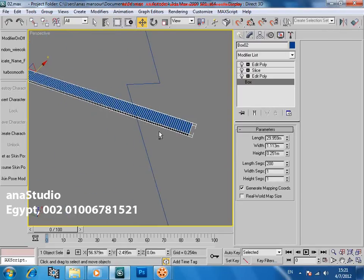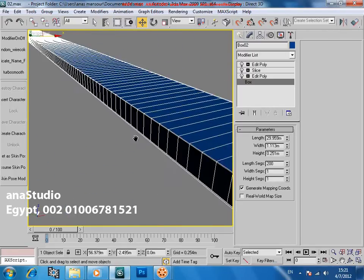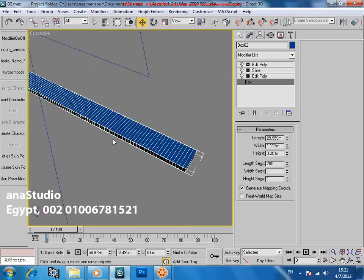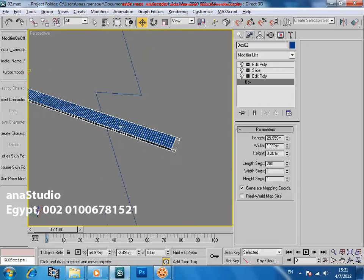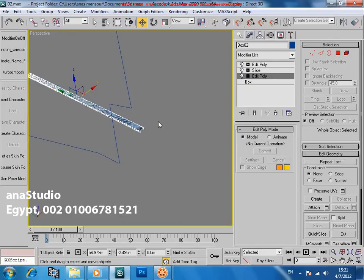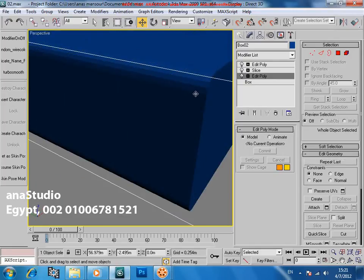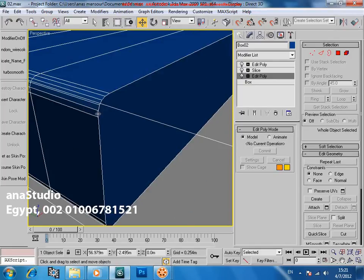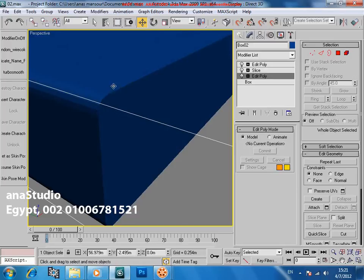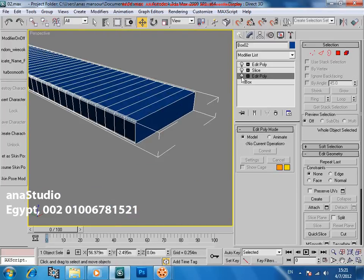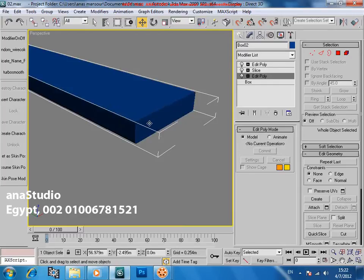We've created a box — a simple box — with 200 subdivisions in length. We've put an edit poly modifier, just to add this chamfer. Look — to adjust it here. It's just a chamfer for the look and render.